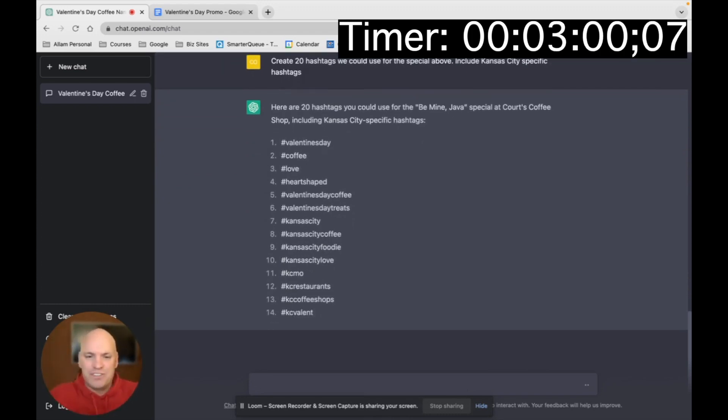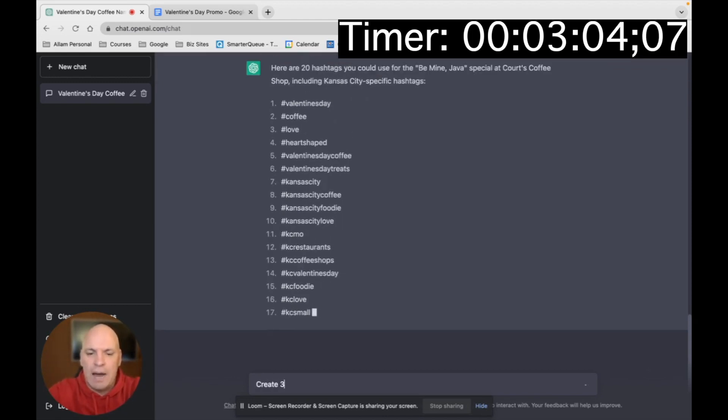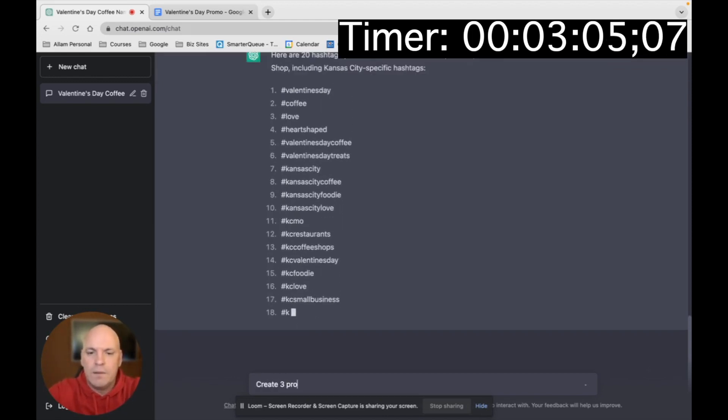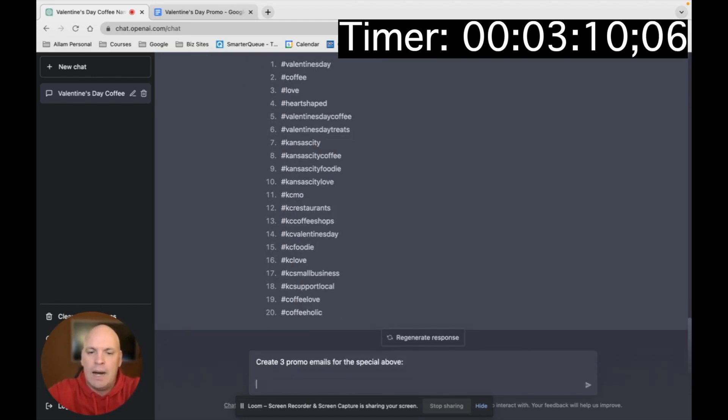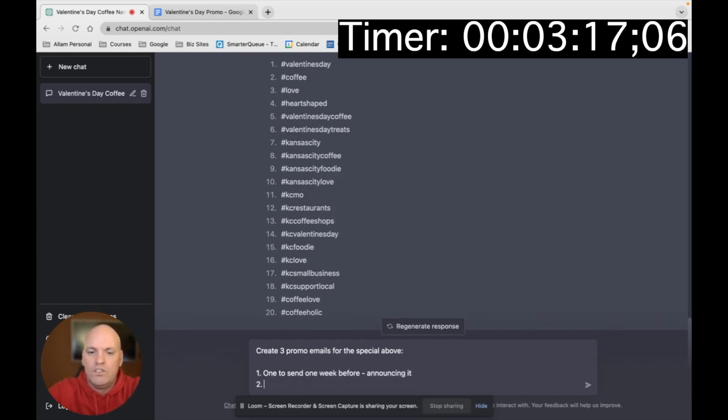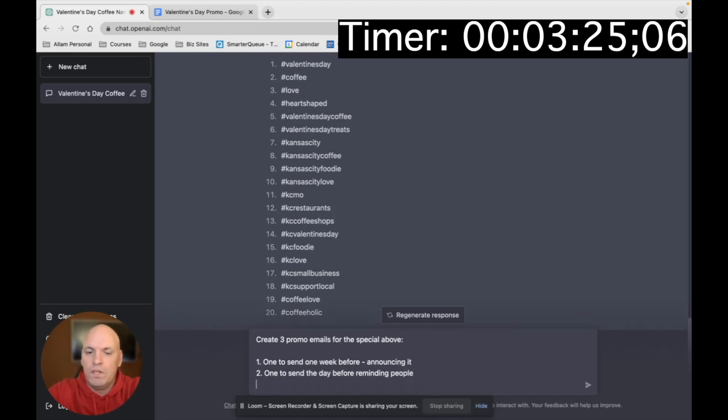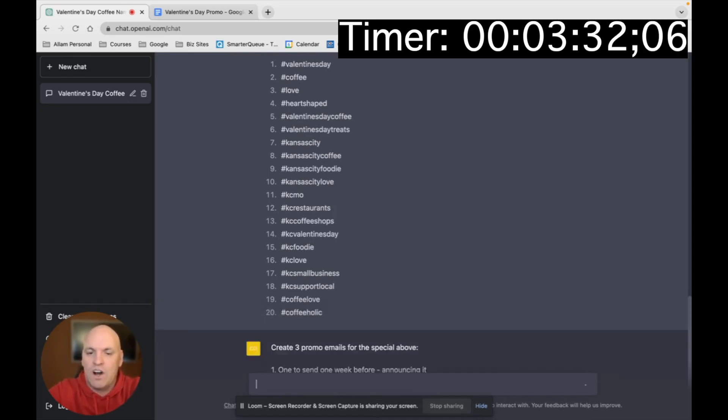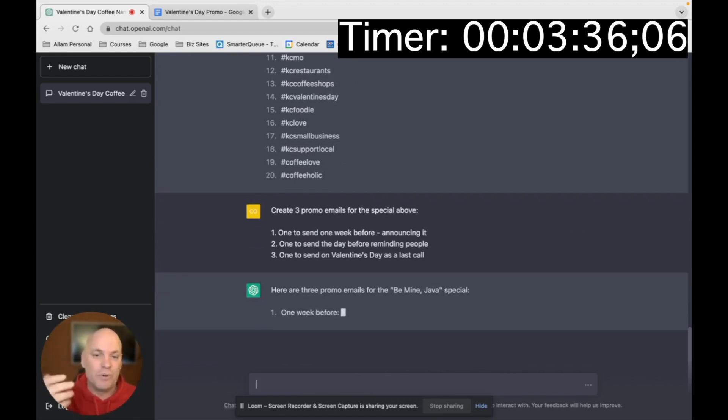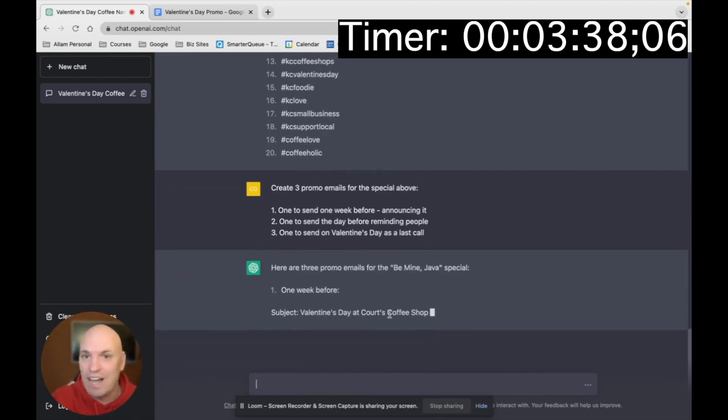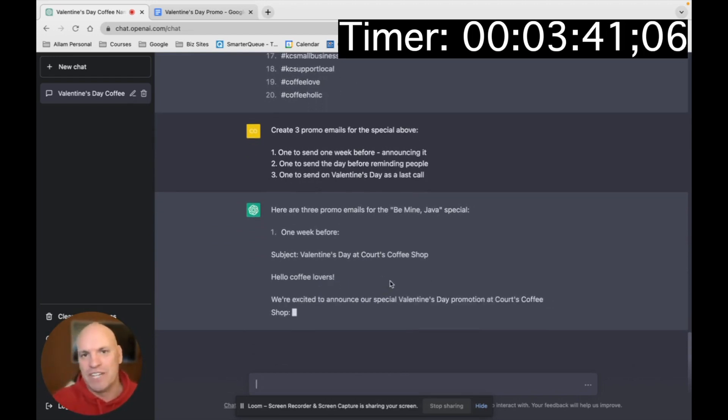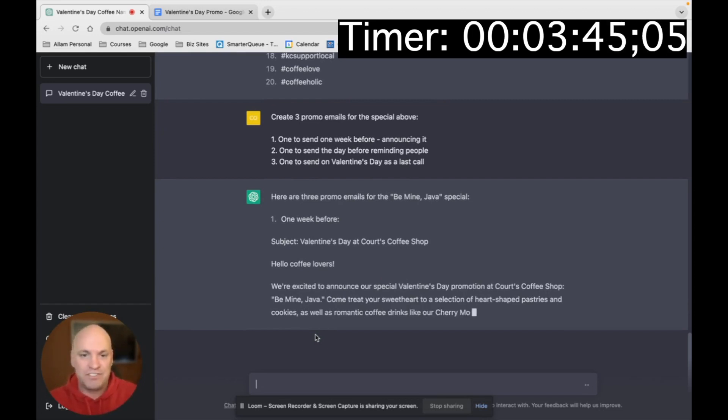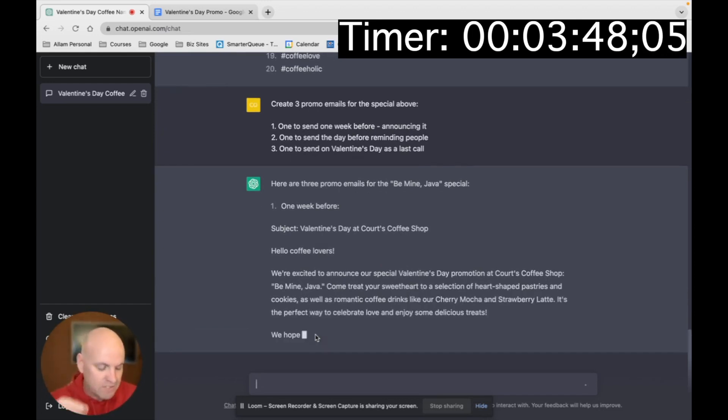So now let's create some emails. We want to send out emails. Create three promo emails for the special above. One, to send one week before announcing it. Two, one to send the day before reminding people. Three, one to send on Valentine's Day as a last call. So now it's going to start writing the emails. It's going to include subject lines, okay? And we could even drill down more and say, give me more email subject line suggestions.